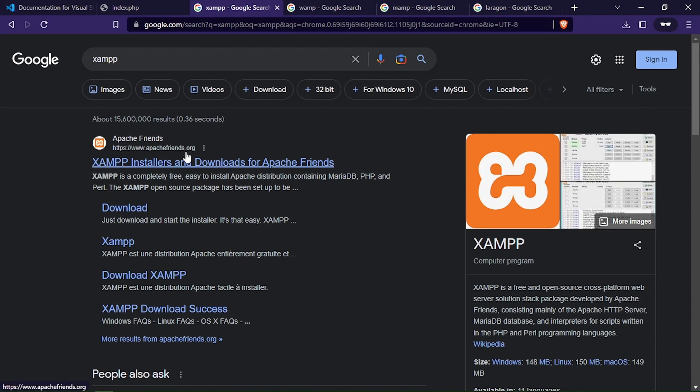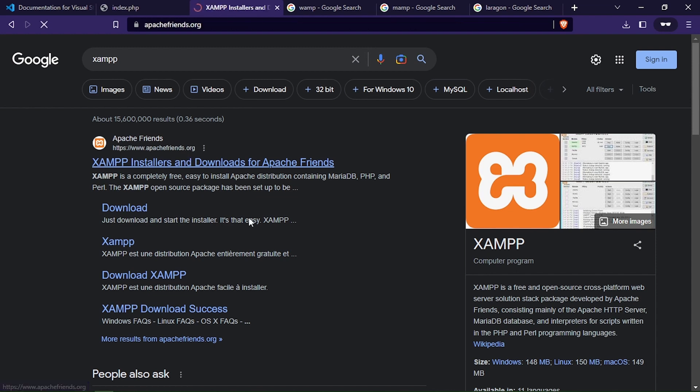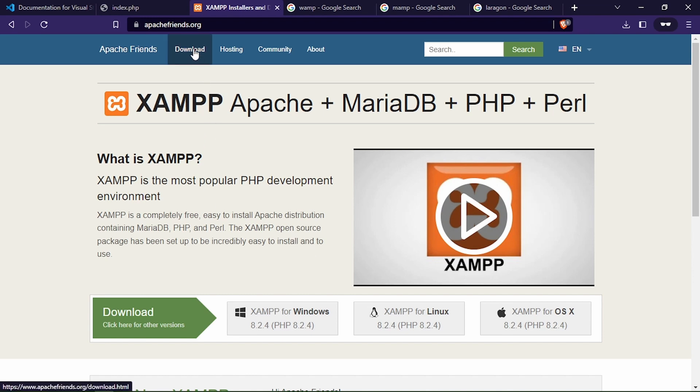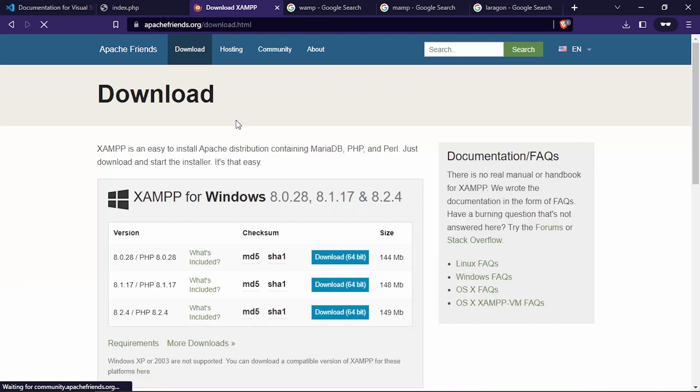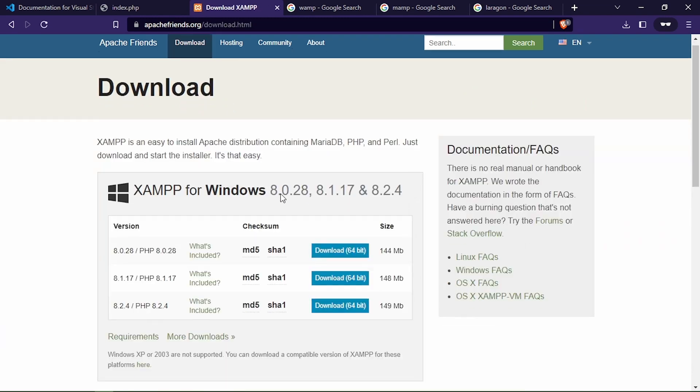To download XAMPP, go to Google and search for XAMPP. Click on the first link which will take you to the official Apache Friends website. On the XAMPP website, navigate to the download page and download the latest version for your operating system.